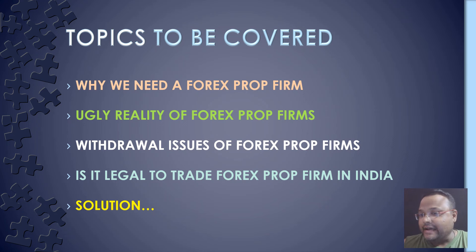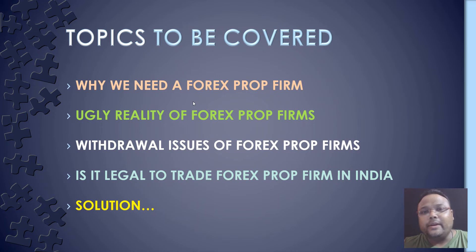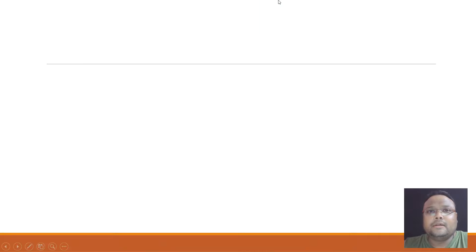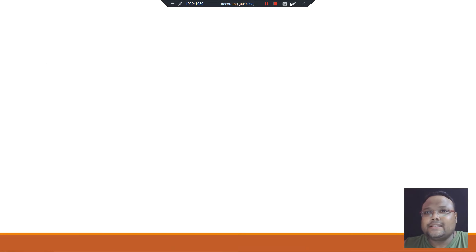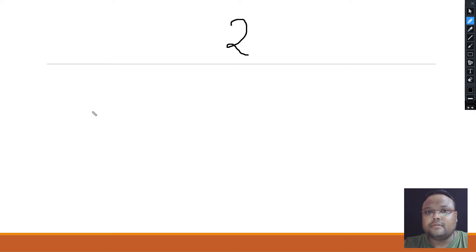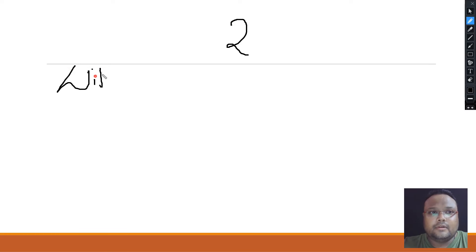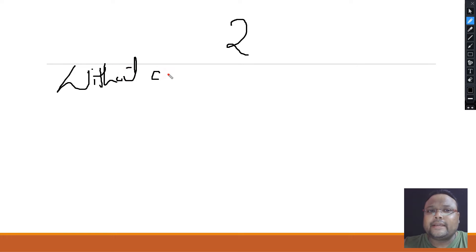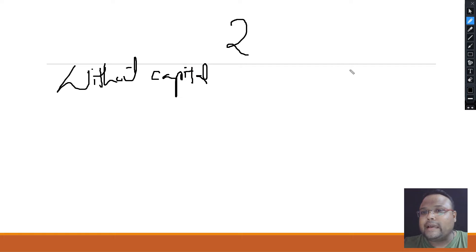First, let's deal with the question: why do we need Forex Prop Firms? To answer this, let's divide traders into two categories: traders without capital and traders with capital.